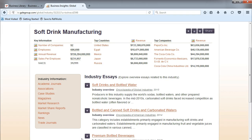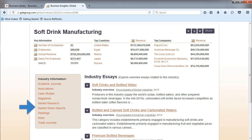From the Industry page, on the left menu, you'll see options to view Market Research, Market Share Reports, and Associations.